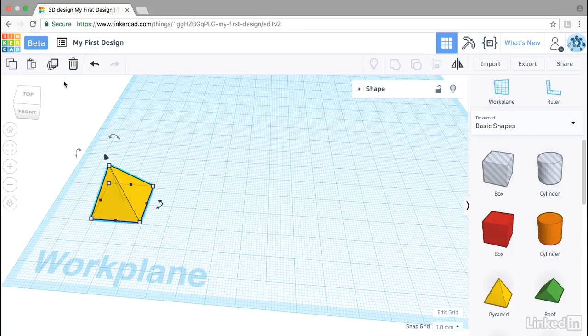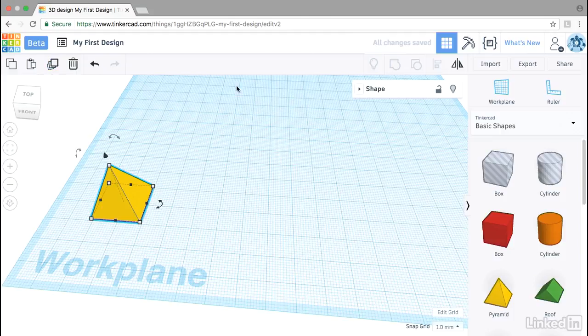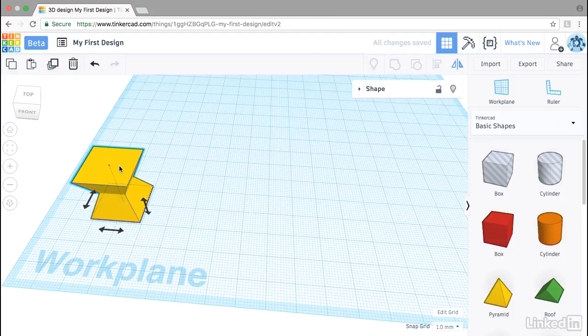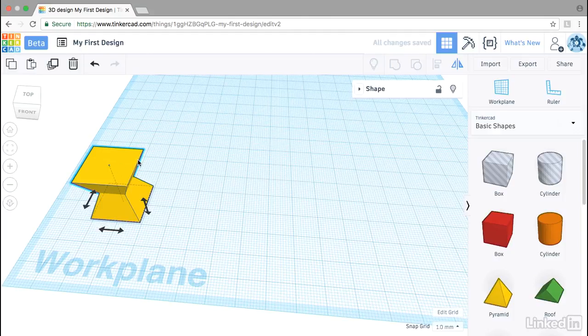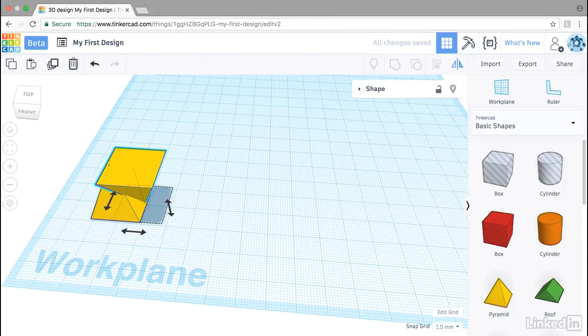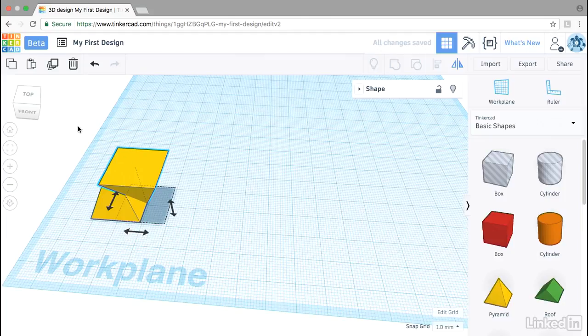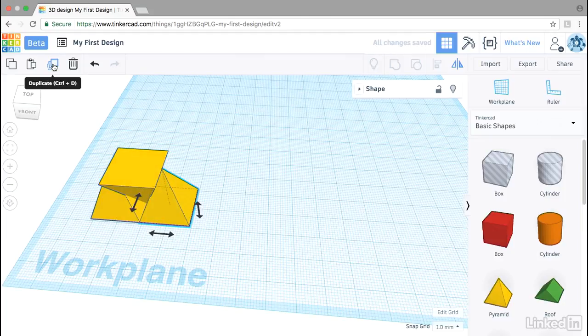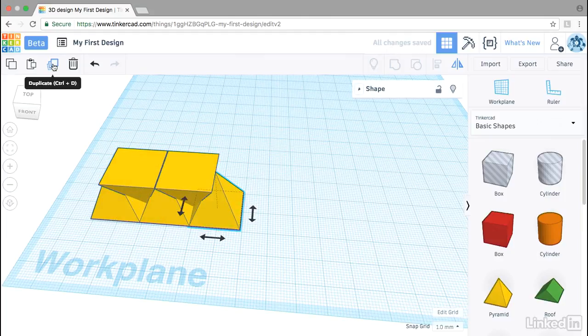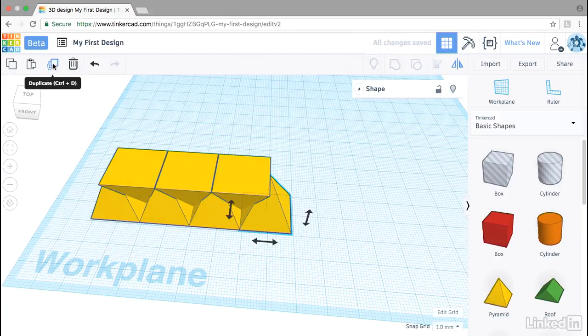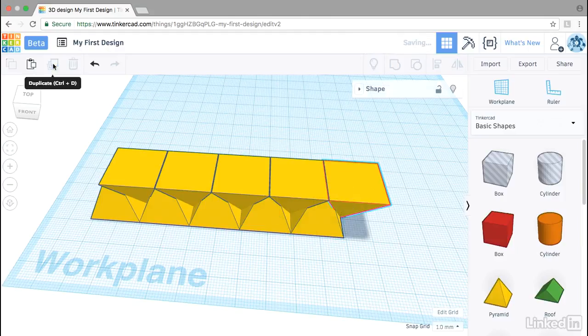I'll select the pyramid. I'll duplicate it. I'll click the flip tool here, flip on the Z axis, and then use my arrow keys to bump that out to the side. Then click duplicate to create a flipped duplication.